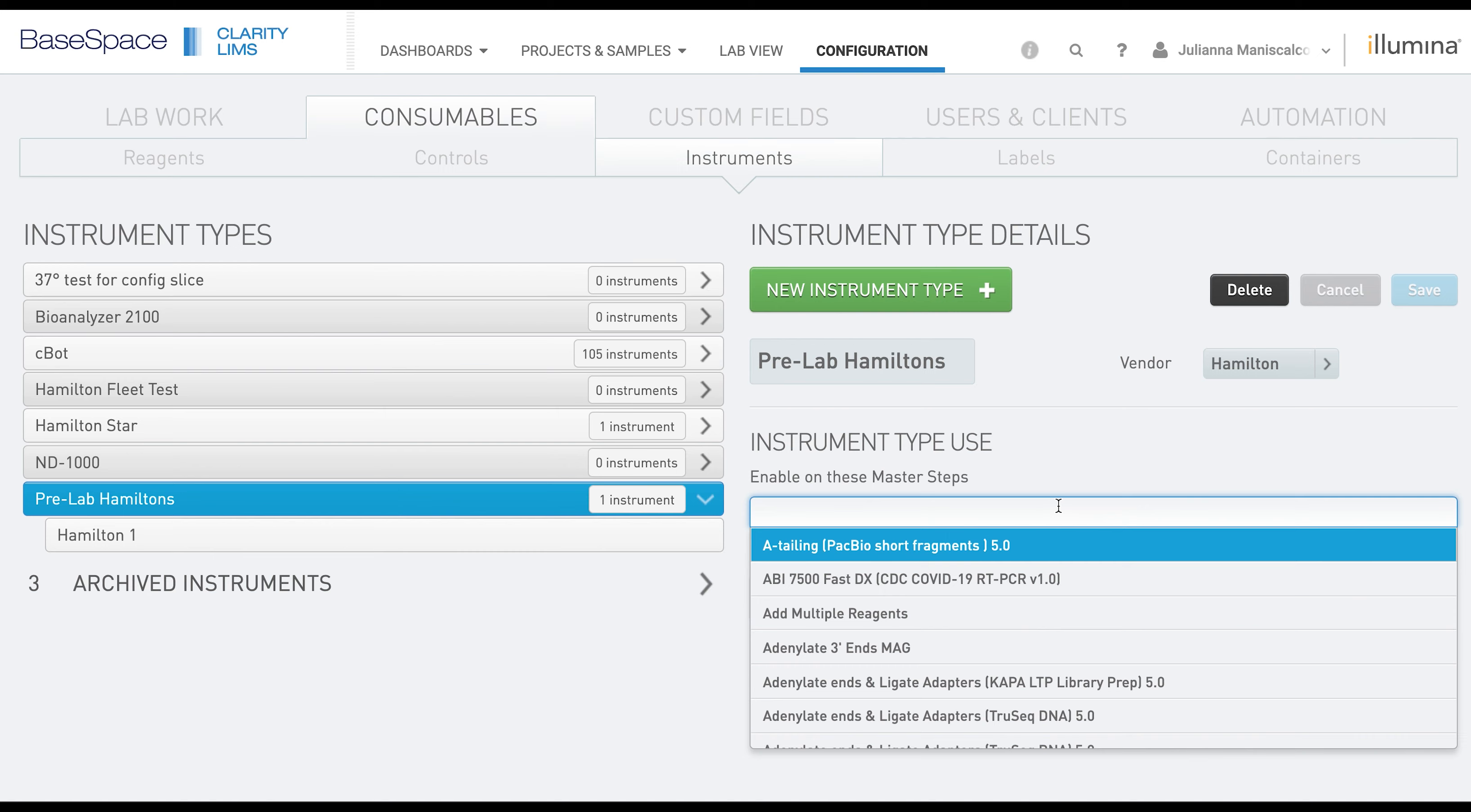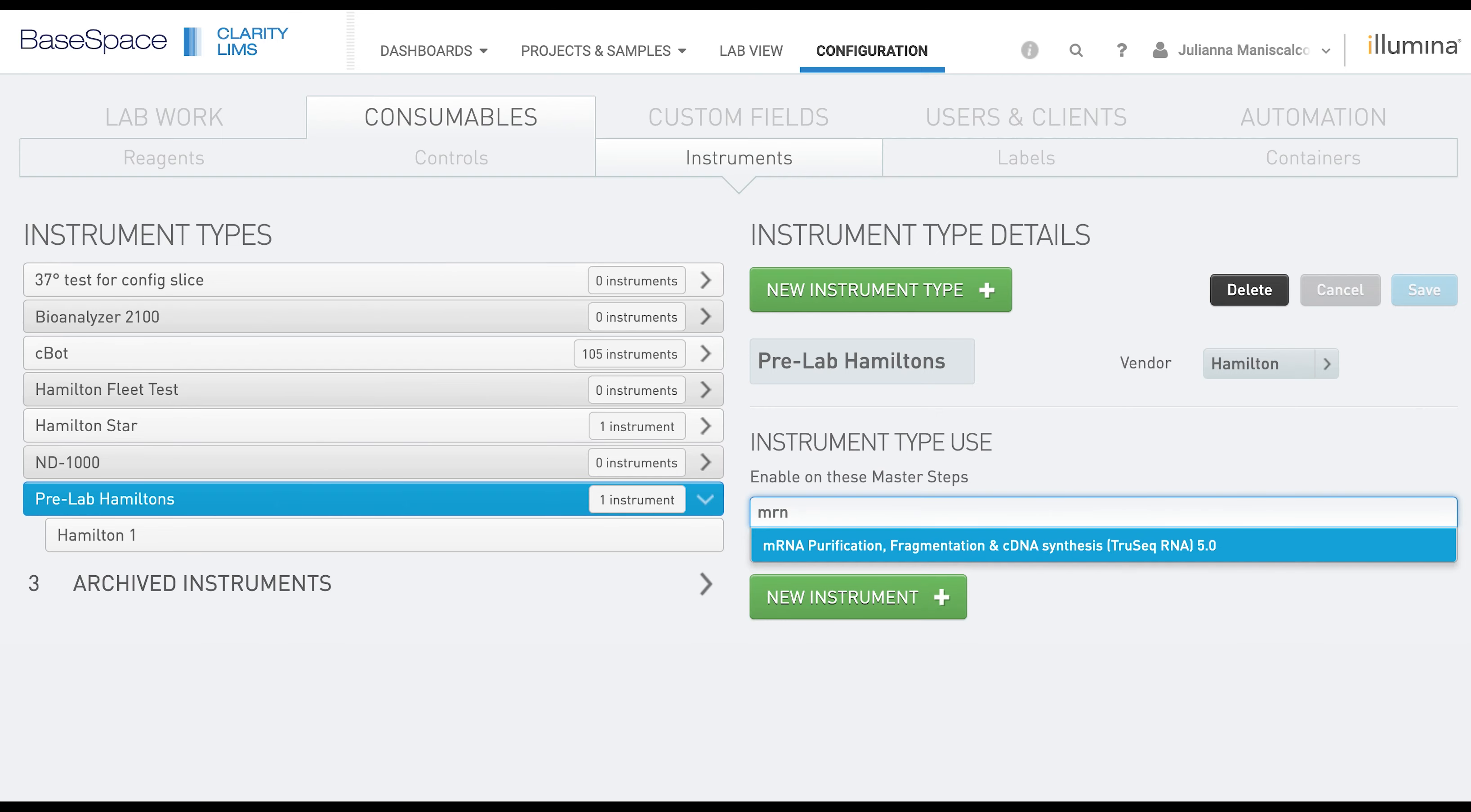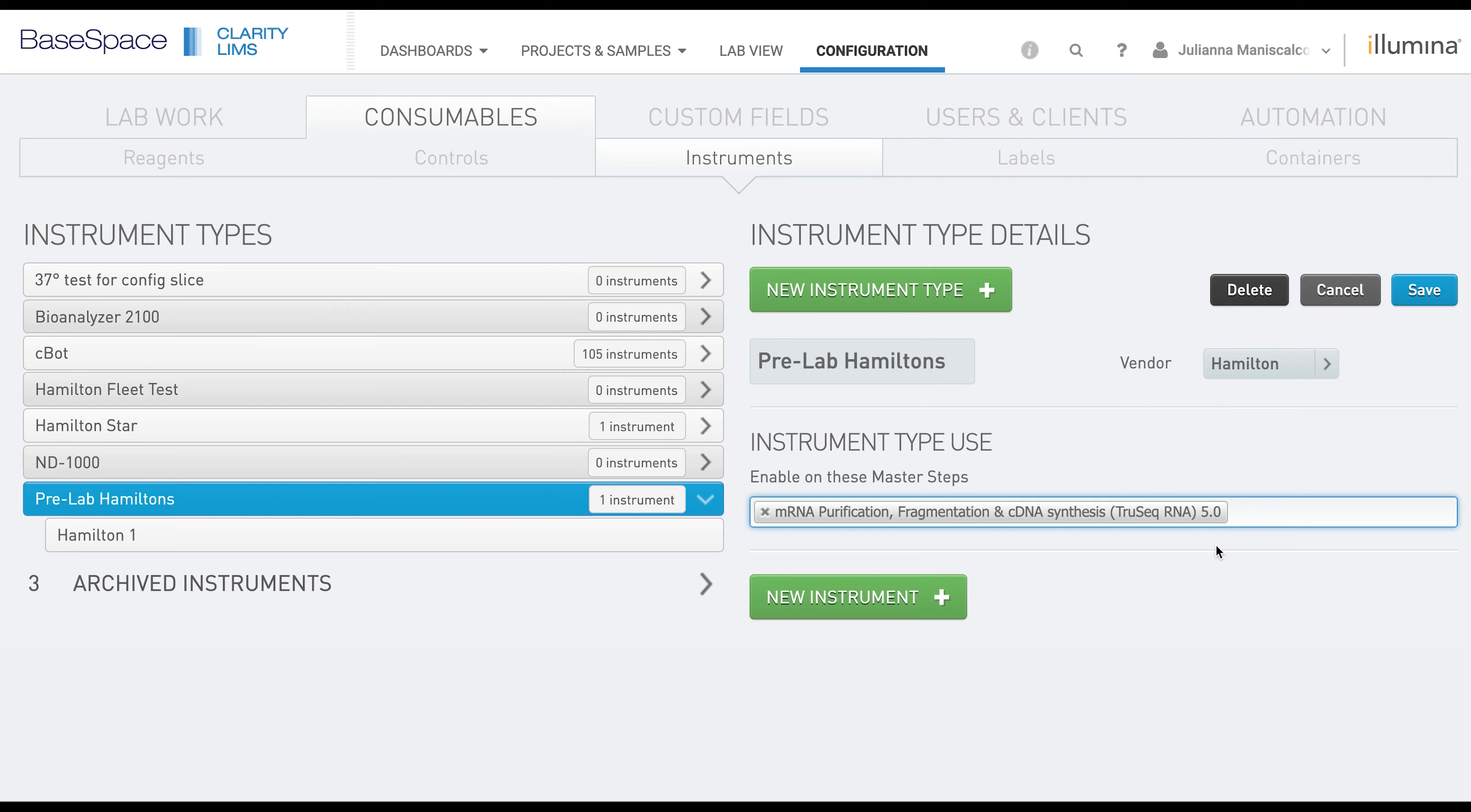We're going to associate this Hamilton fleet with the mRNA Purification and Fragmentation step, and then click Save.